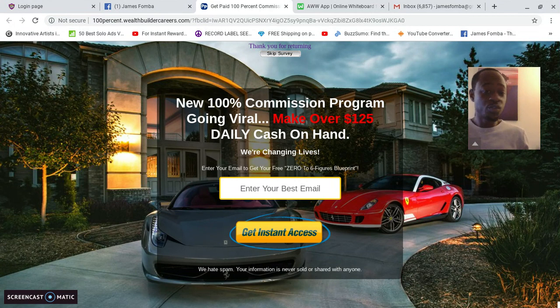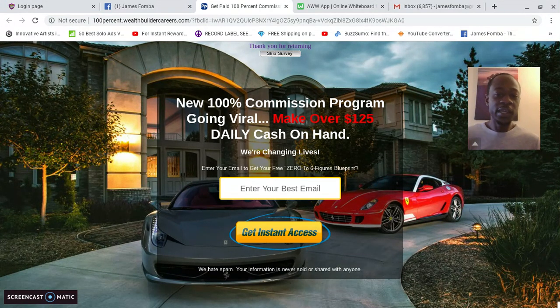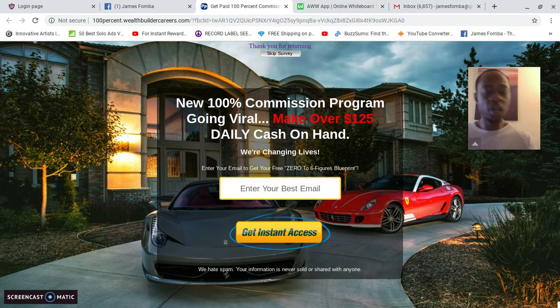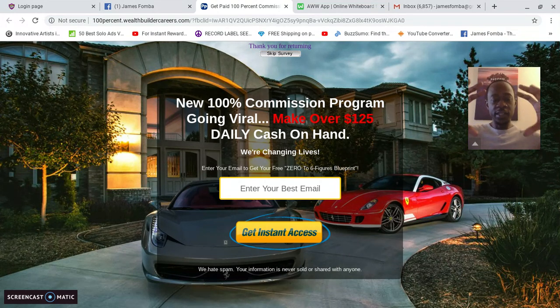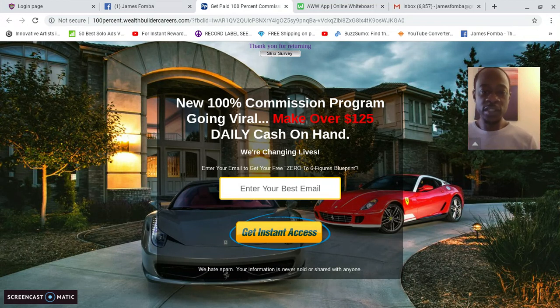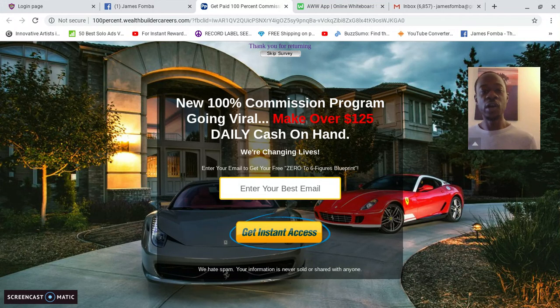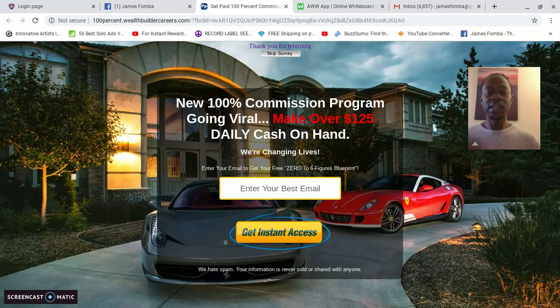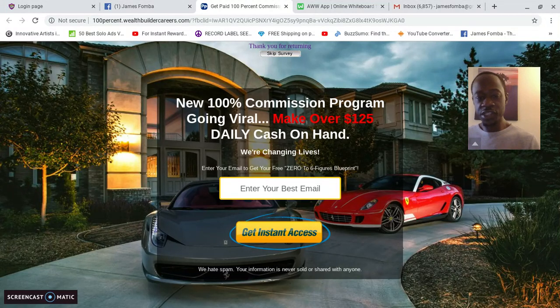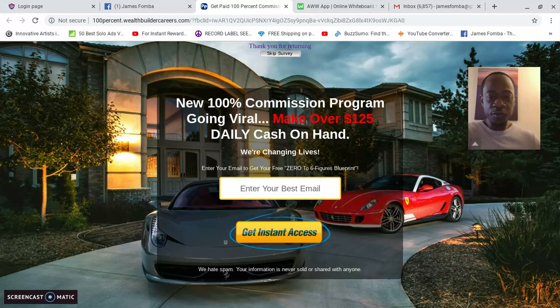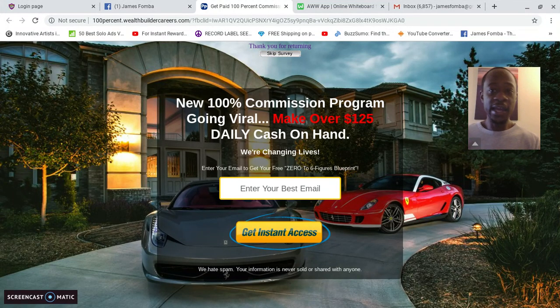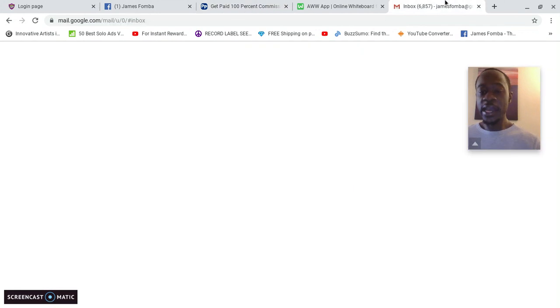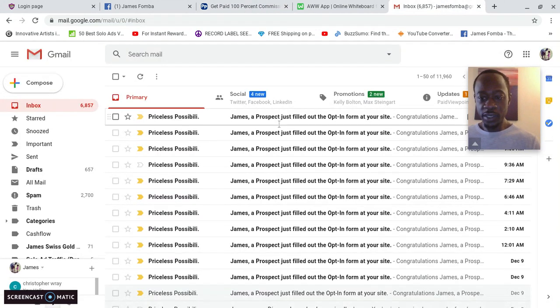Back to sales funnel capture page—what I'm gonna do is I'm gonna click on my link here on my Facebook page for you. So you see that if anyone was to read my post, which people have, and get curious because I piqued their curiosity a bit, they will come over, they'll click on a link which will take them to the capture page of the sales funnel. Based on the words, because it's once again to peak interest, mine says: 'New 100% Commission Program Going Viral. Make over $125 daily cash on hand. We're changing lives. Enter your email to get your free zero to six figures blueprint.'